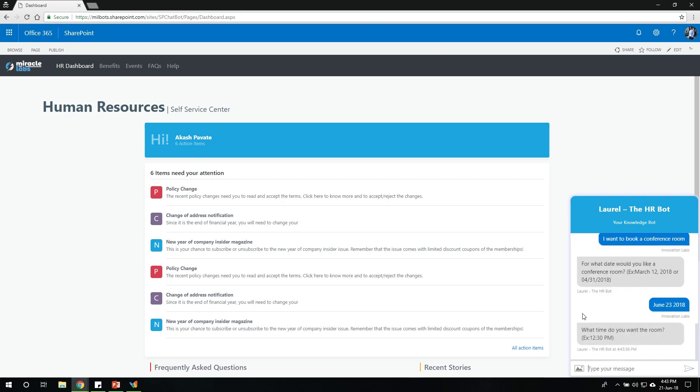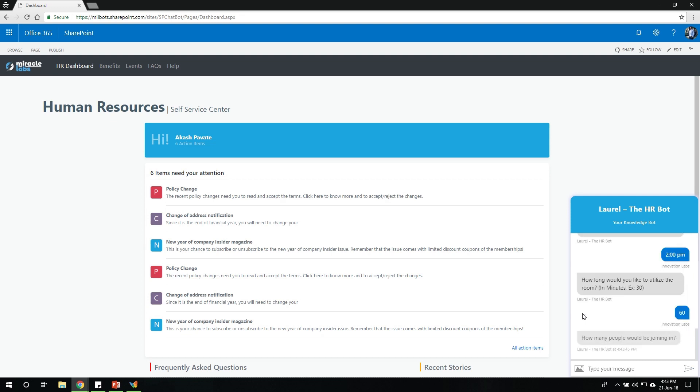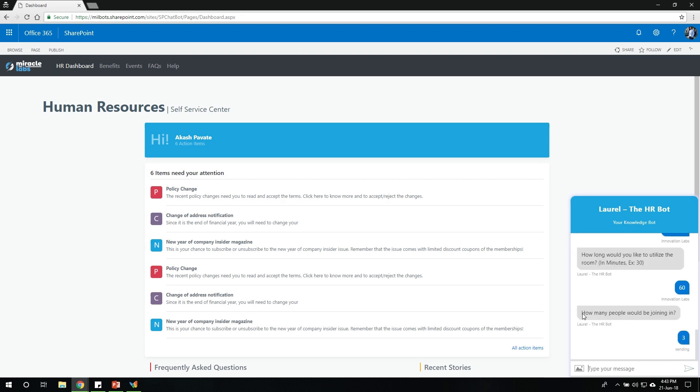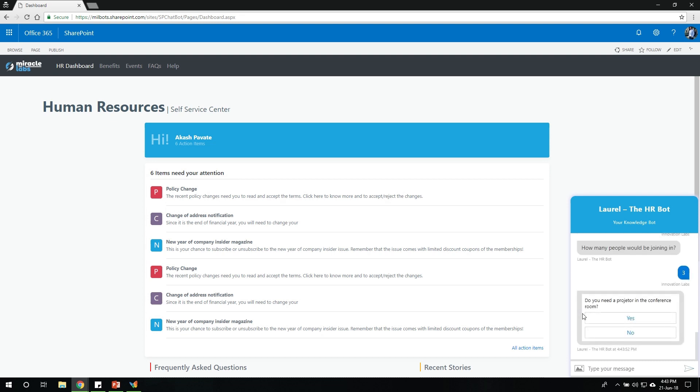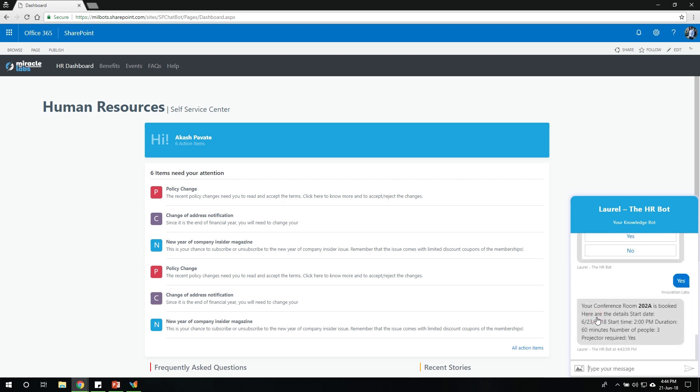And then, what time do I need it for? Say, about 2 p.m. How long do I need it for? About 60 minutes. How many people would be joining for that meeting? Say, about 3 people. And whether or not I need a projector in that room. I'll go ahead and say yes. Great.